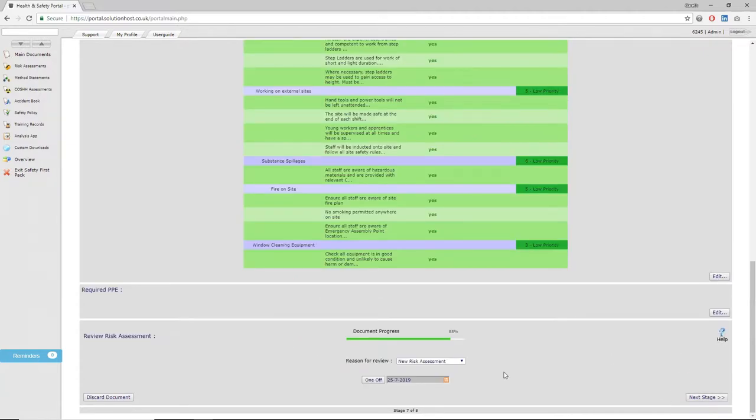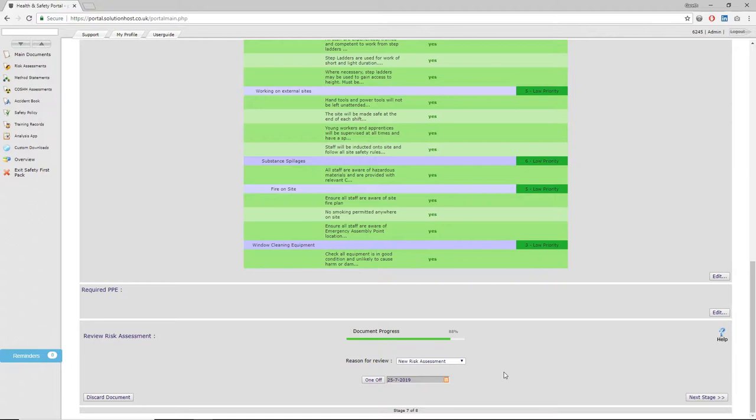The last stage of the risk assessment gives you one last opportunity to scroll through the document and ensure that everything you want is in there. It also allows you to set a date for review. This may be in line with an accident you've had regarding that particular task, or it may just be a routine review. The system will automatically remind you when that date comes up.